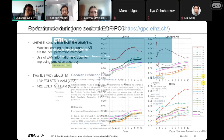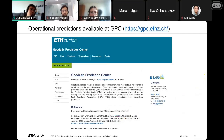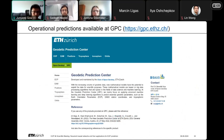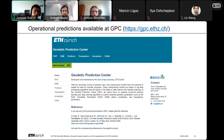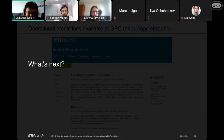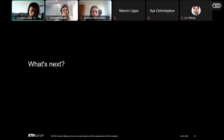All these predictions — and many more EOP and EAM predictions — are available online in the geodetic prediction centers maintained by our group. If you are interested in those results, please have a look. Now, what's next? How can we better apply deep learning to EOP prediction problems?